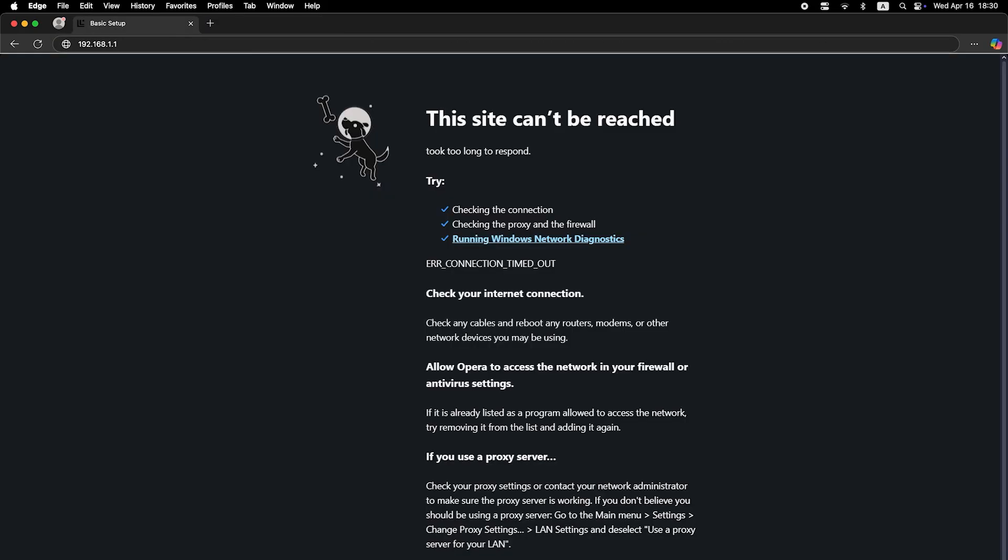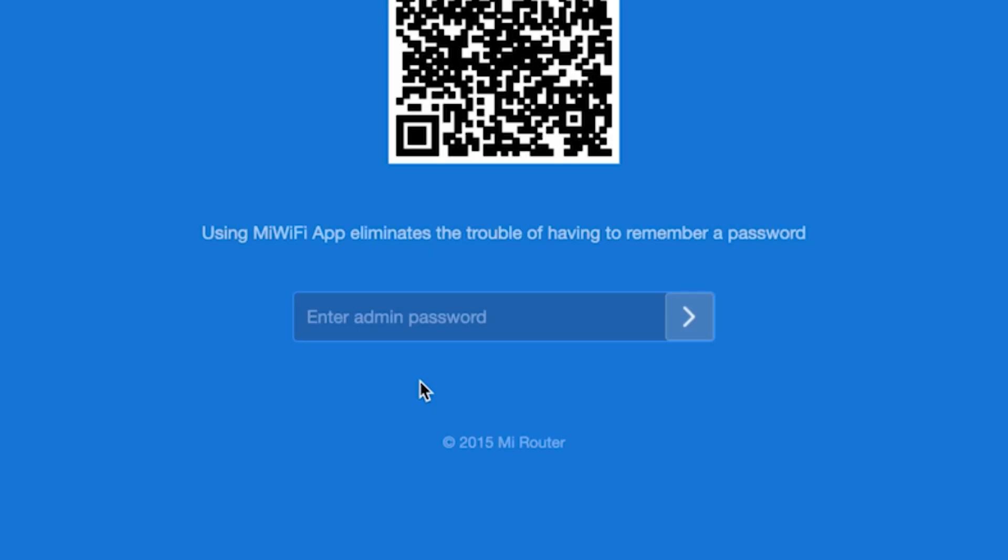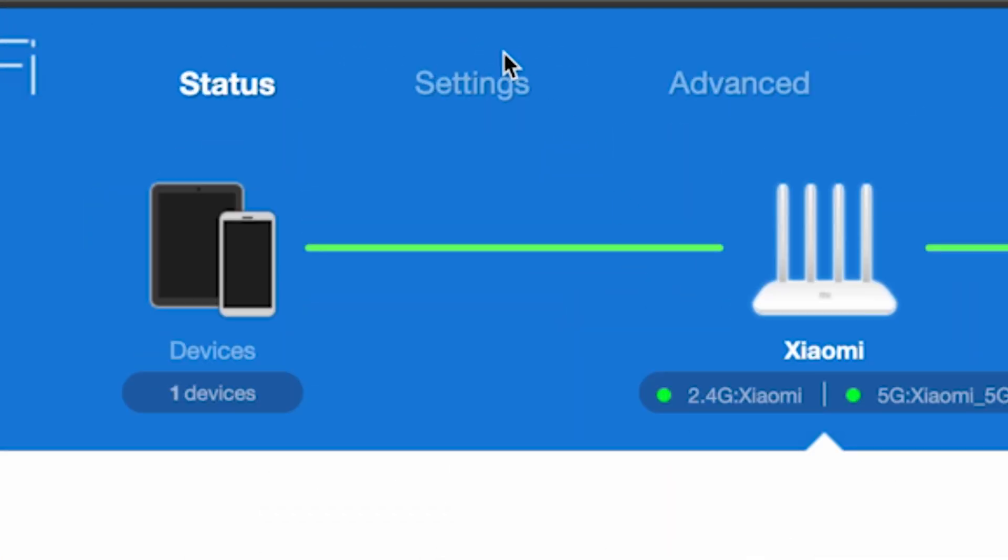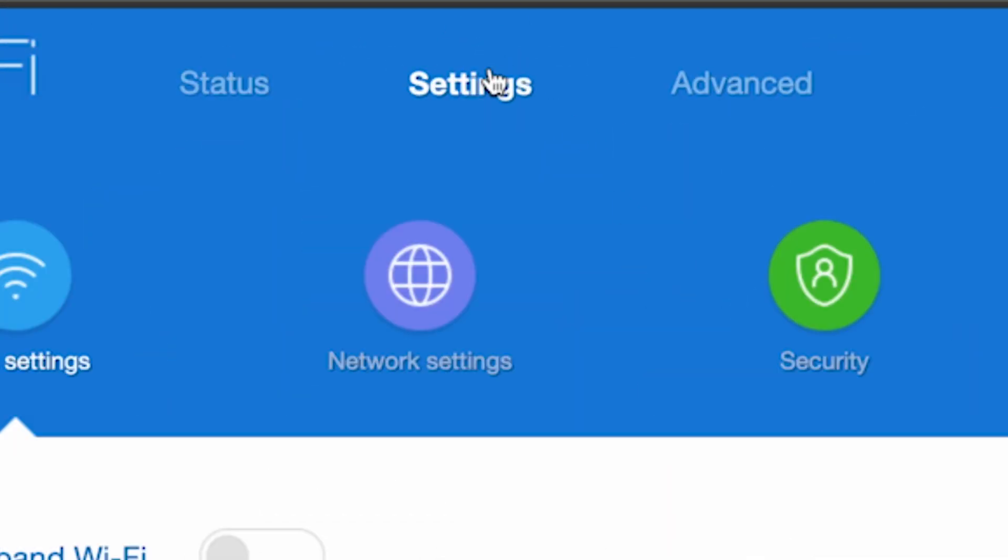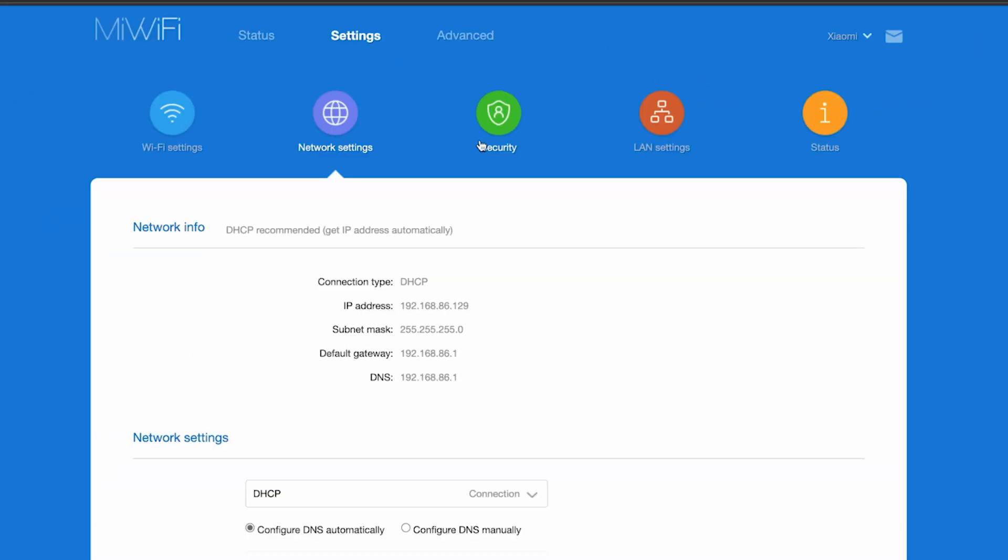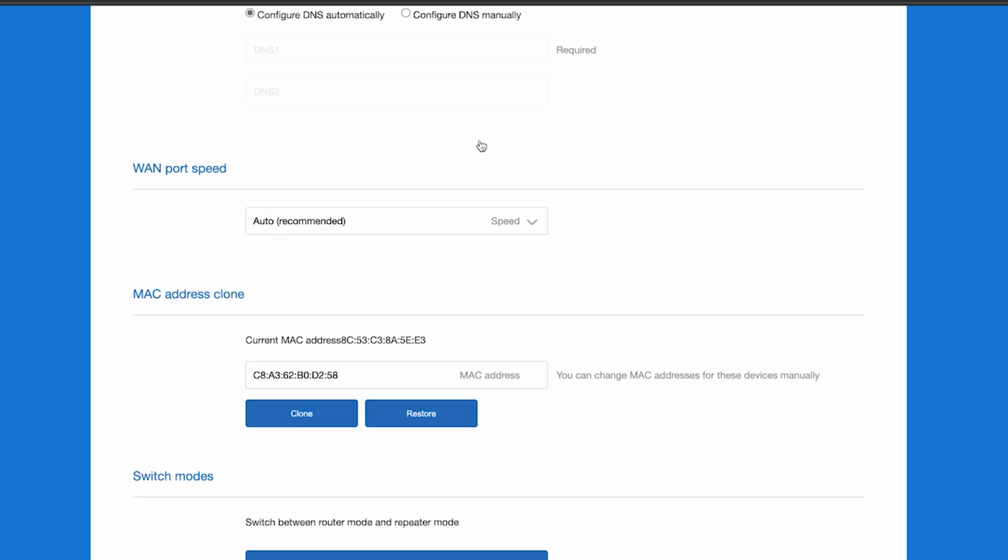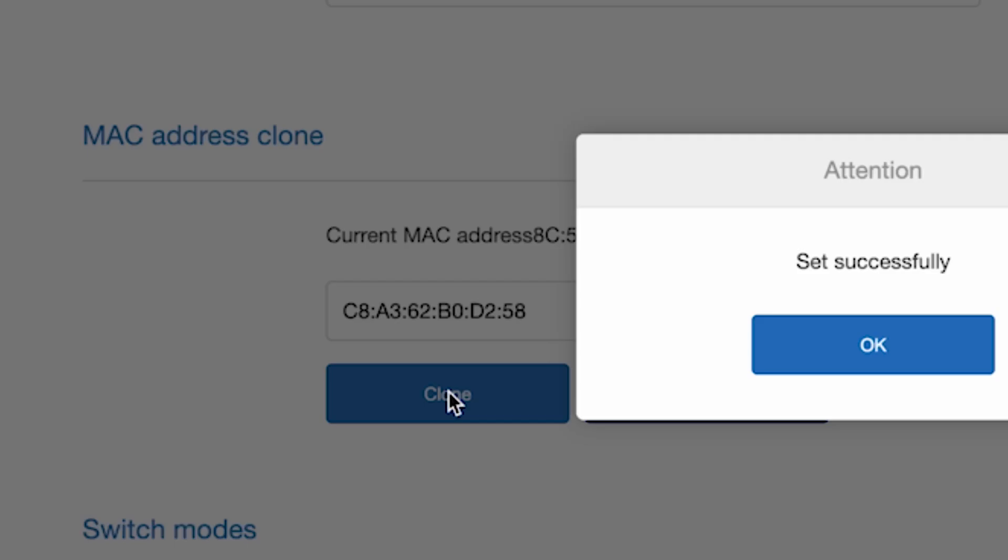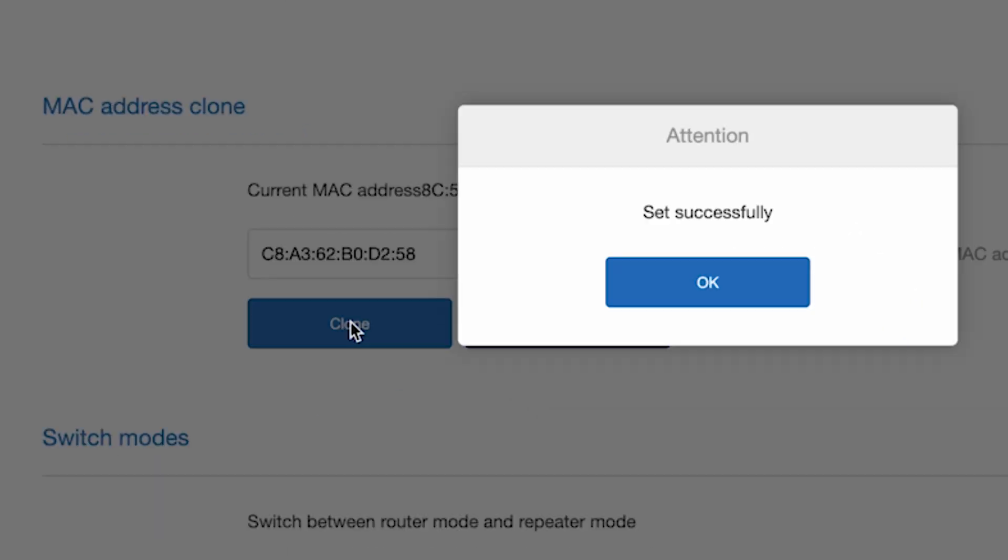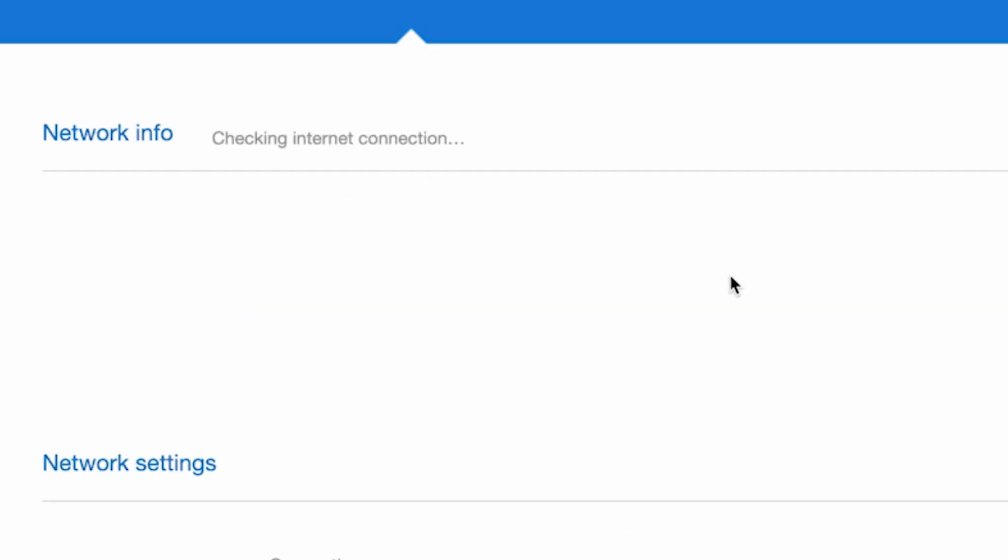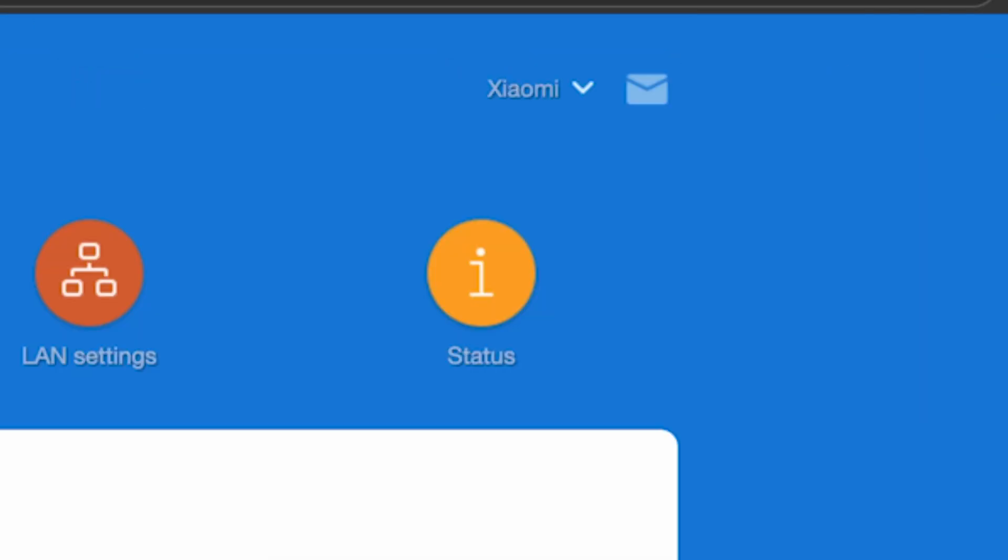If there's no internet connection, you need to try cloning your MAC address. To do this, log back into the router's admin panel, go to the settings menu, then network settings. And here in the MAC address clone section, click the clone button and reboot the router again.